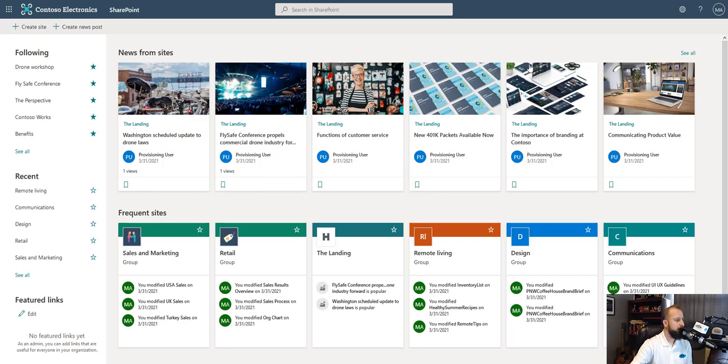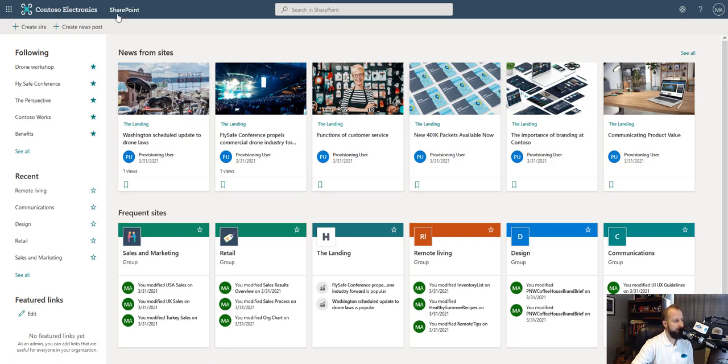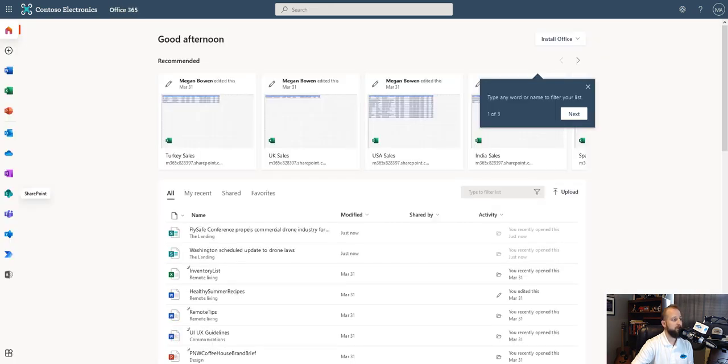So here we are within your environment. We have ventured into Microsoft SharePoint and to get there you would want to start on the homepage.